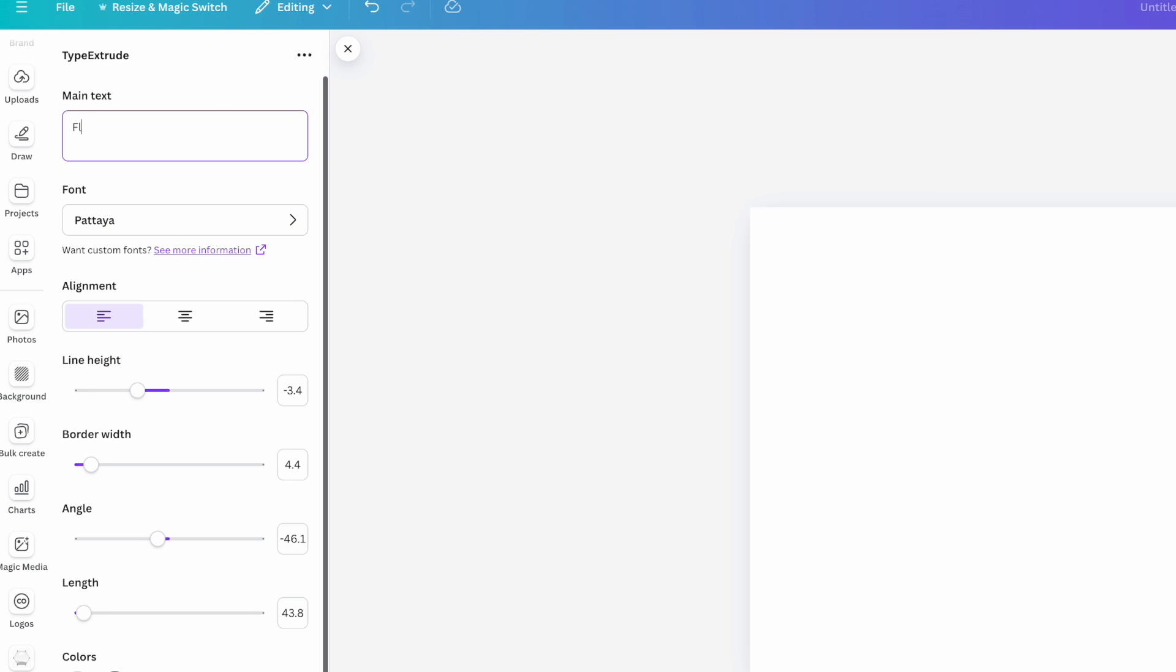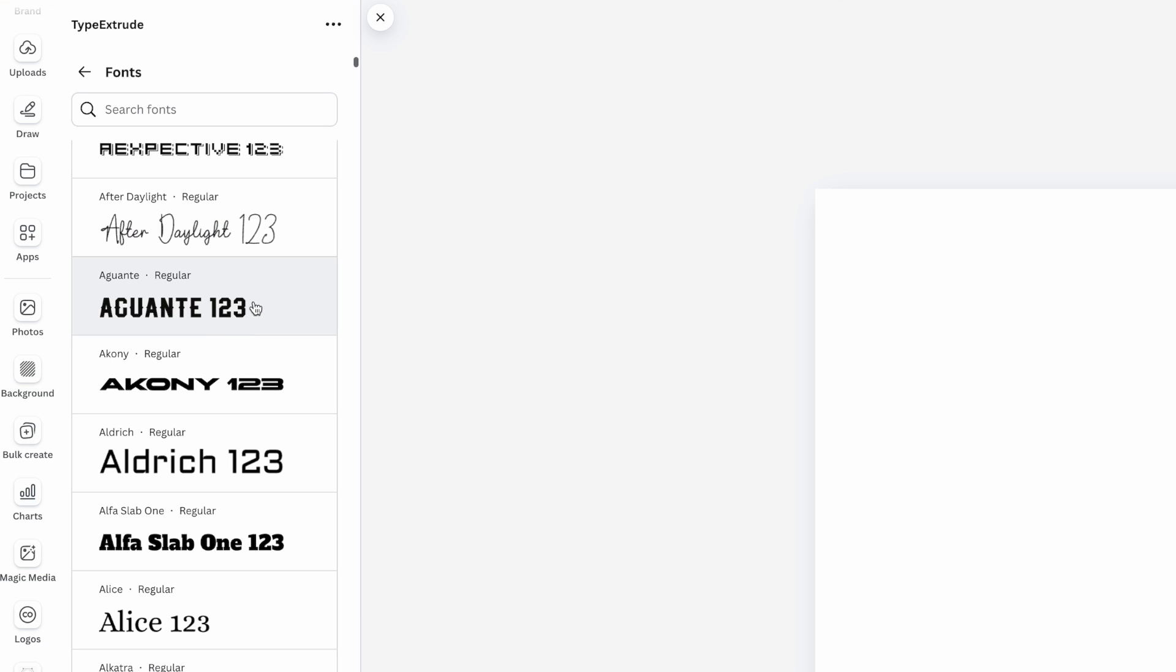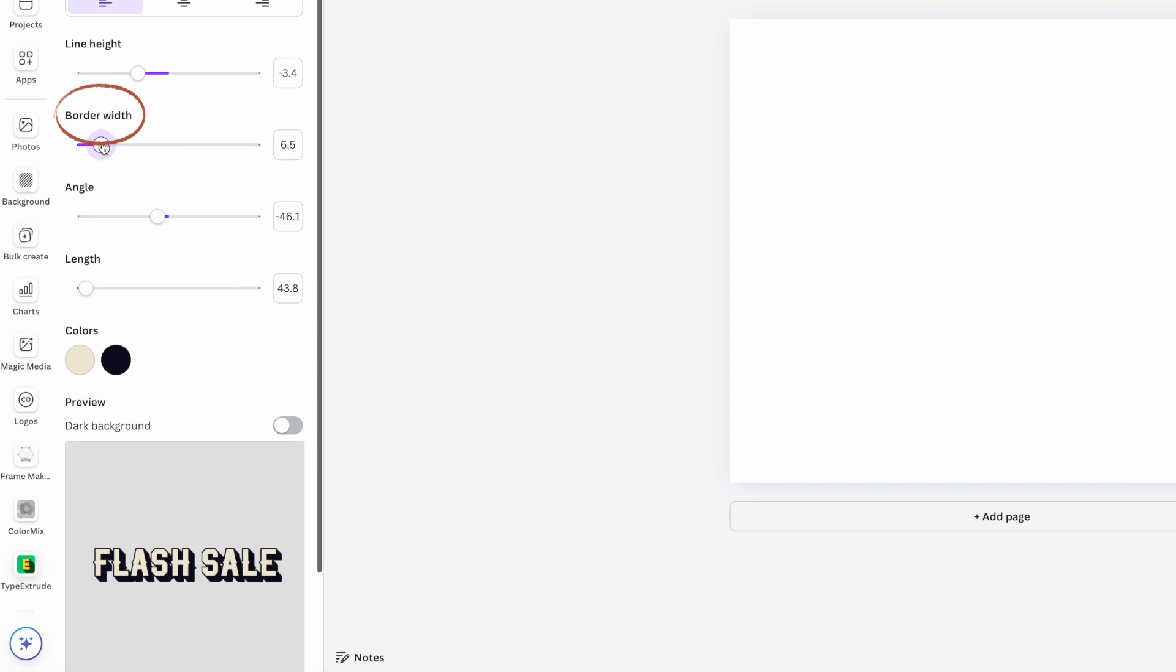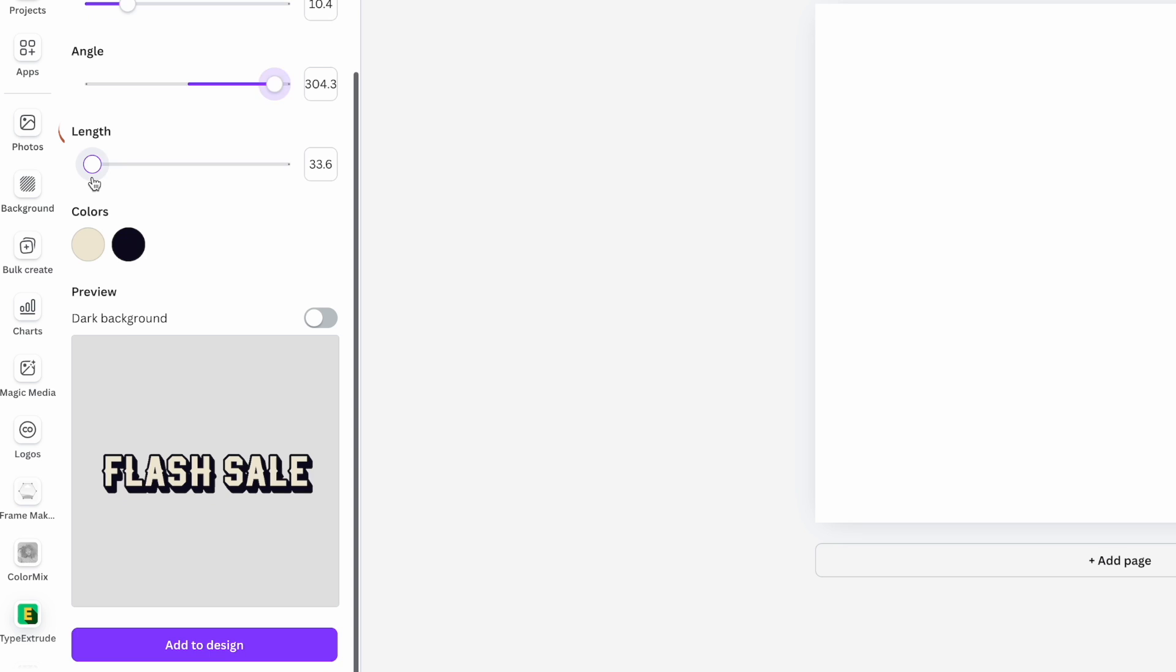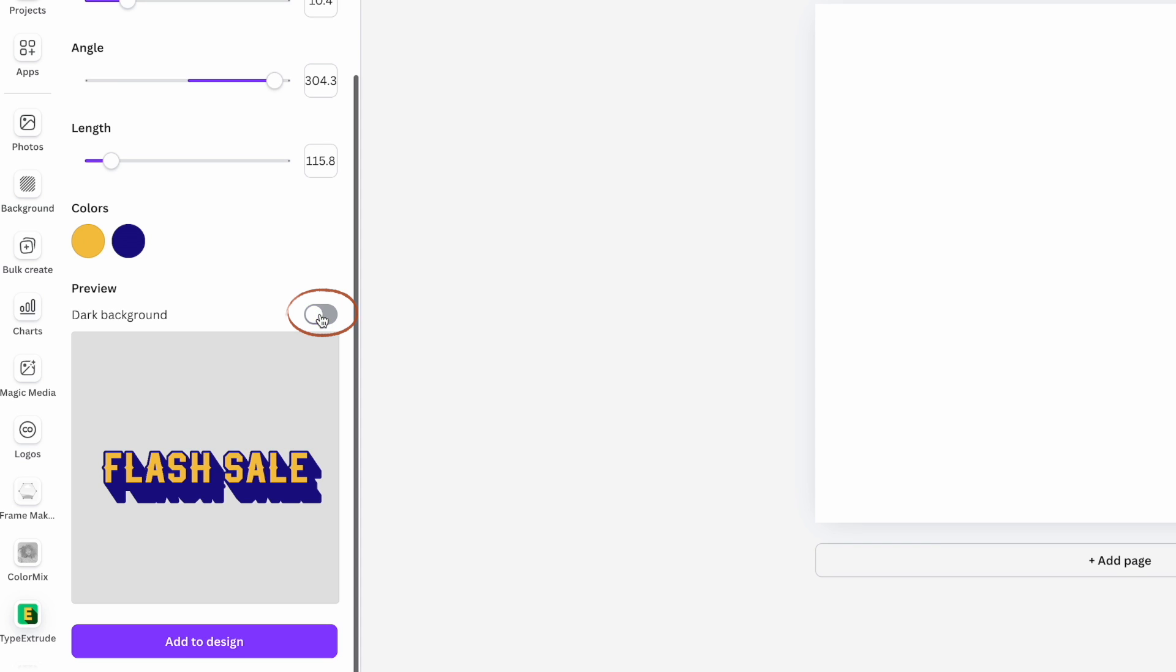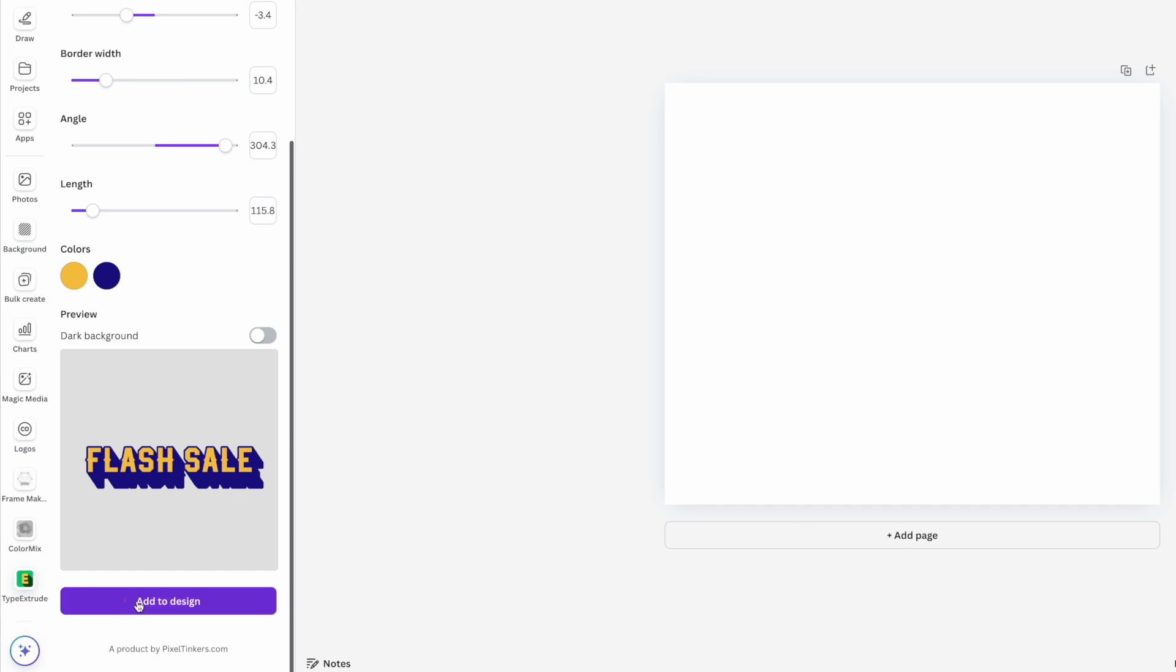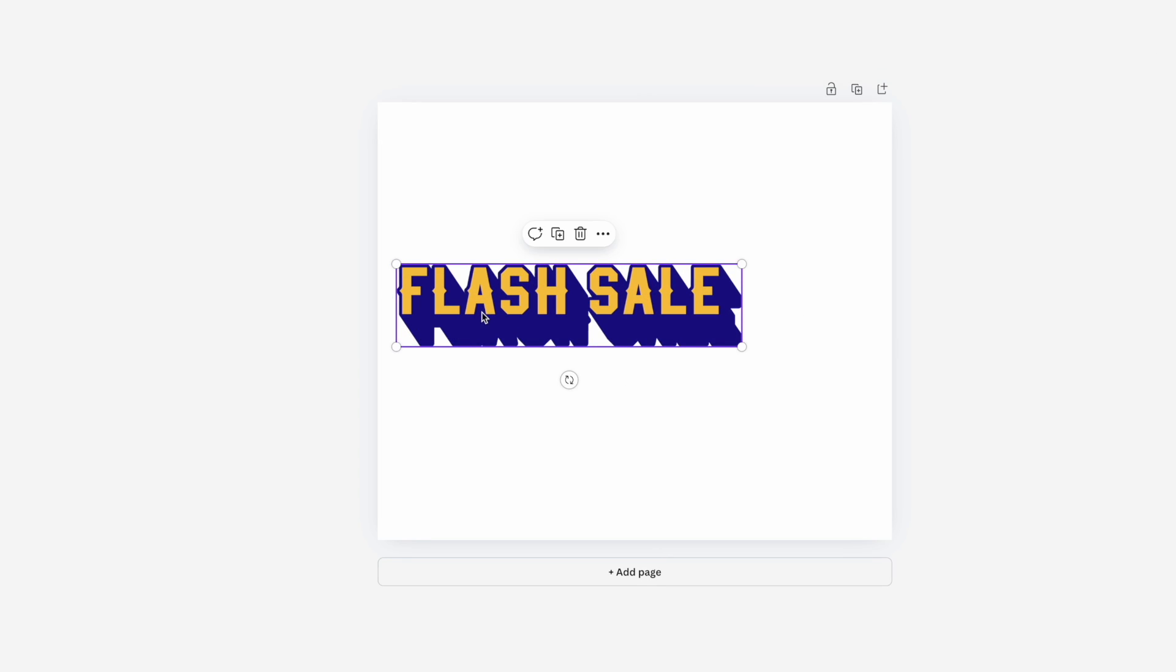I can type in the text that I want. So let's try our flash sale again, I can change the font to whatever font I like here, I can change the alignment of the text, the line height, the border width. So how thick do I want that border around the words, I can change the angle, which is the direction that that 3D shadow is coming out from the length of the shadow and the colors within the words. I can also preview what it looks like on a dark background or a light background. And then when I'm happy with this, I can click to add it to my design and continue working with it in my project from there.